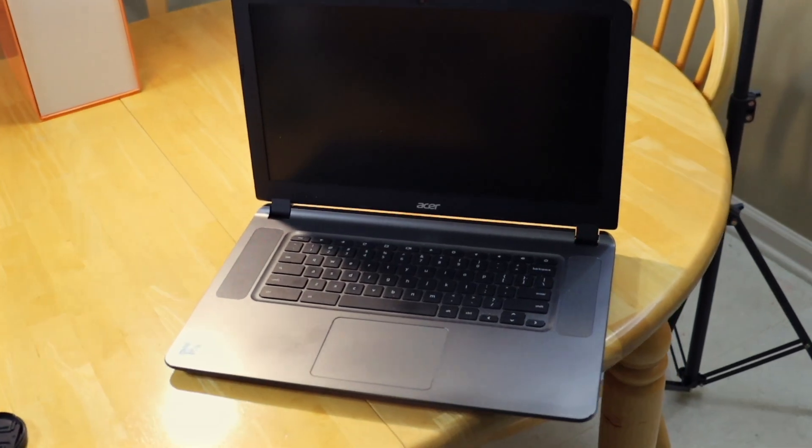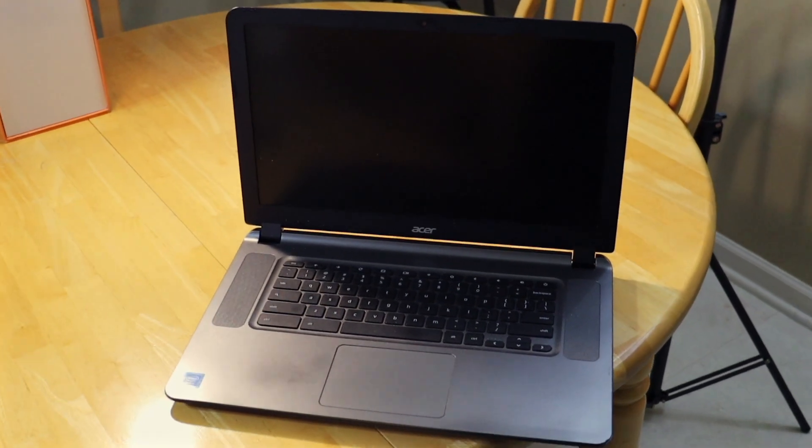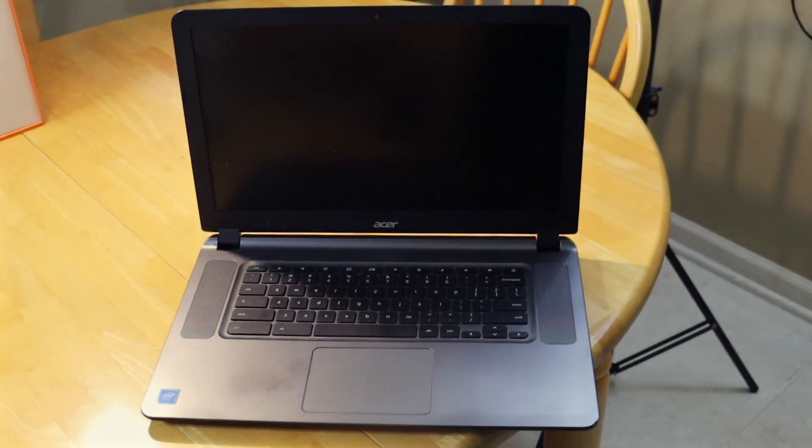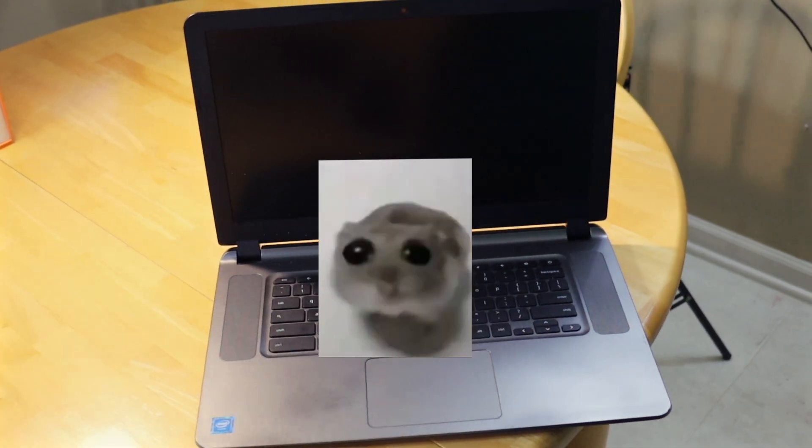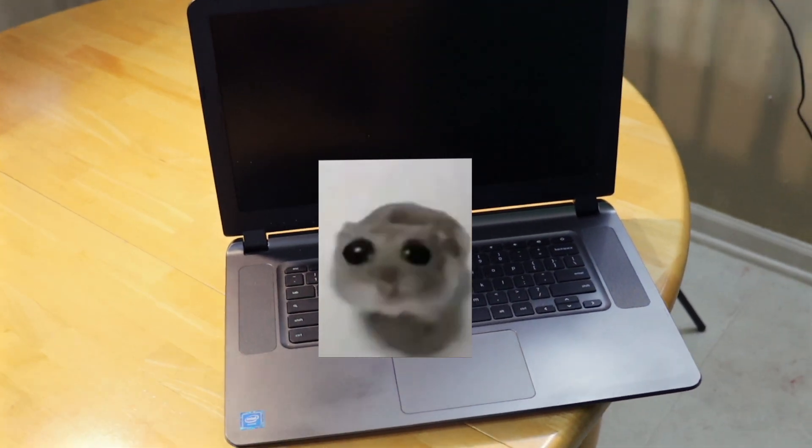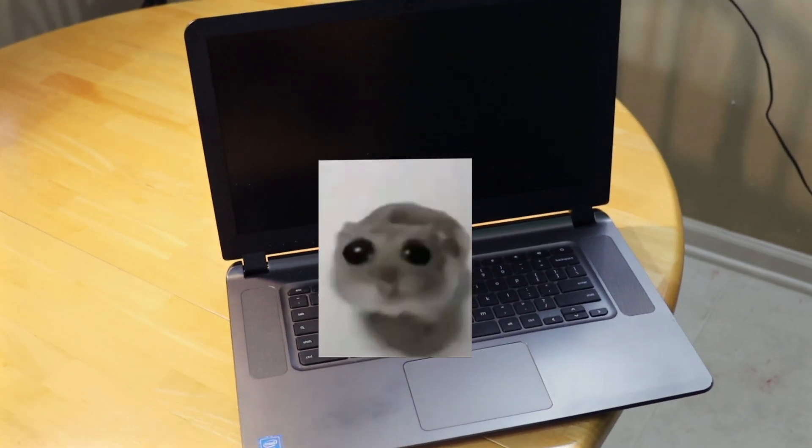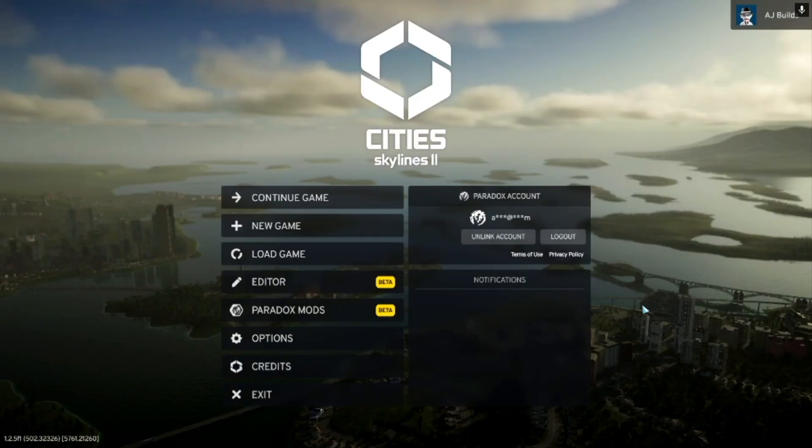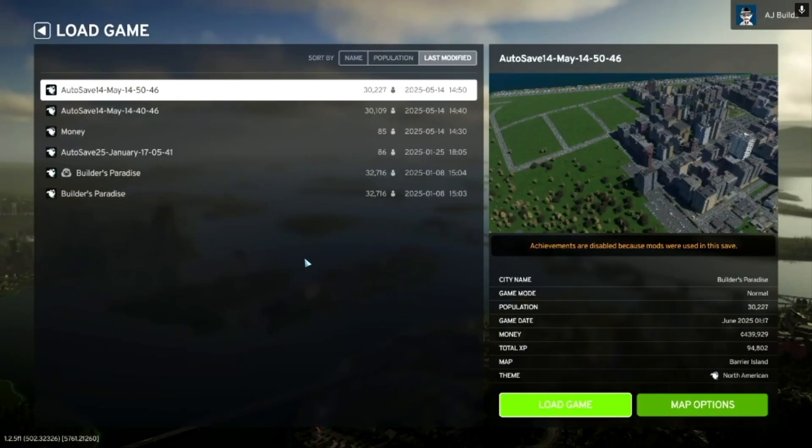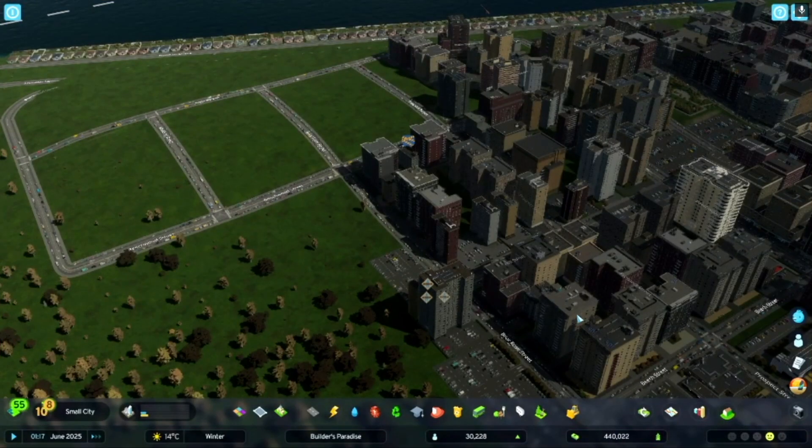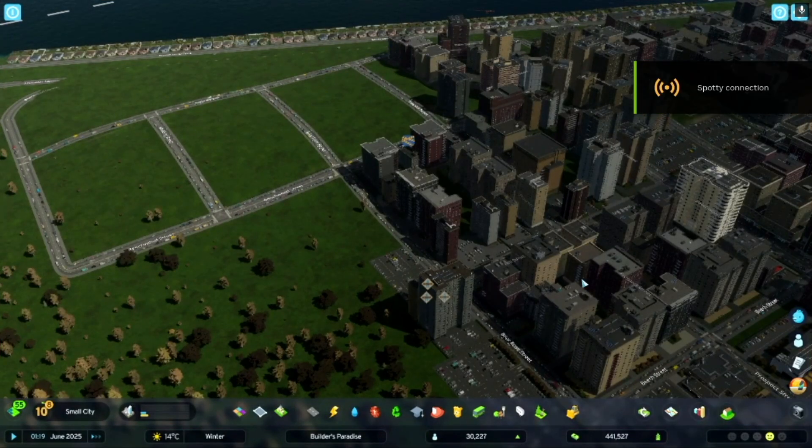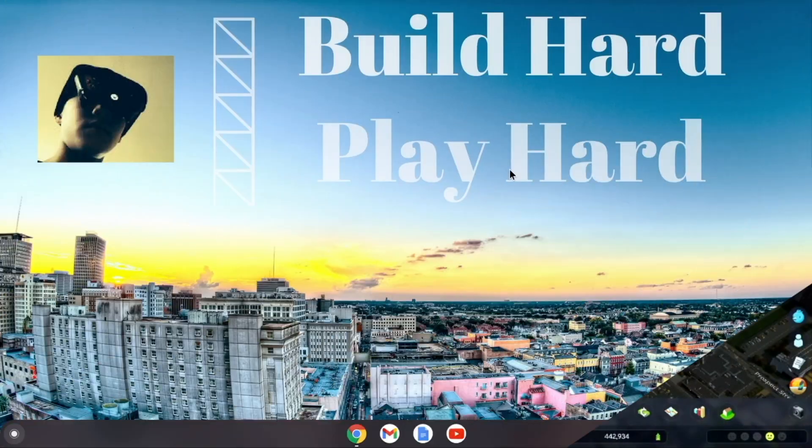Now, normally you would need to download this software to use it, which you cannot do on a Chromebook. But they've recently came out with a browser-supported play feature, which means you can play Cities Skylines 2 or any other game you own straight from your browser for free.